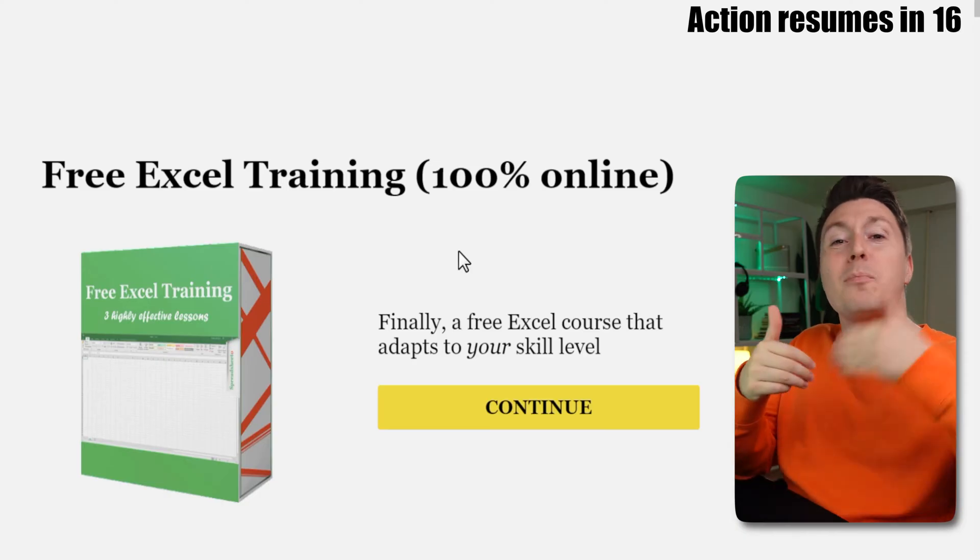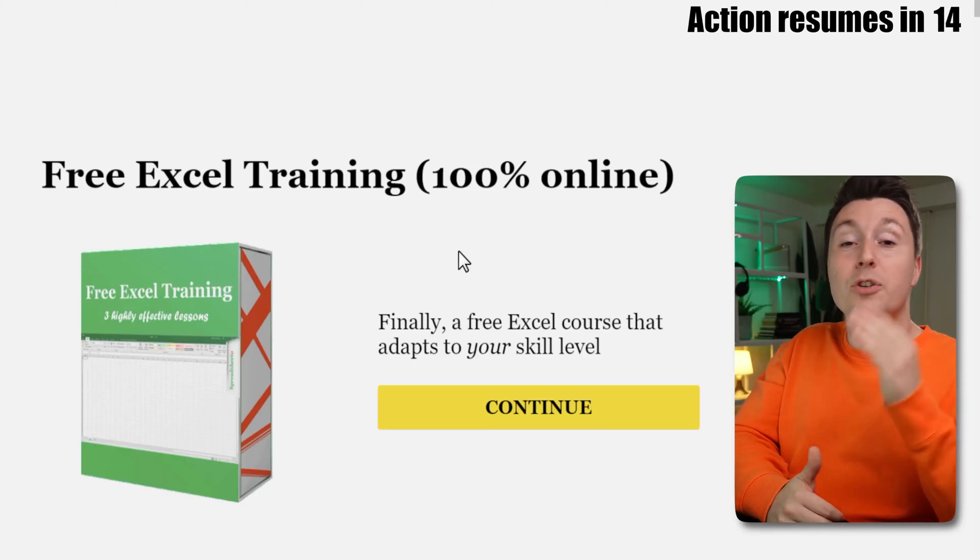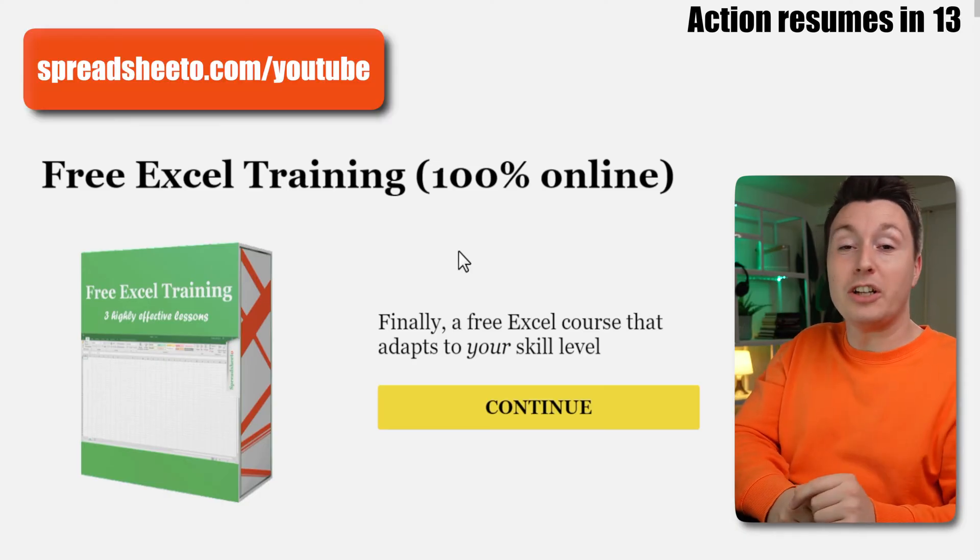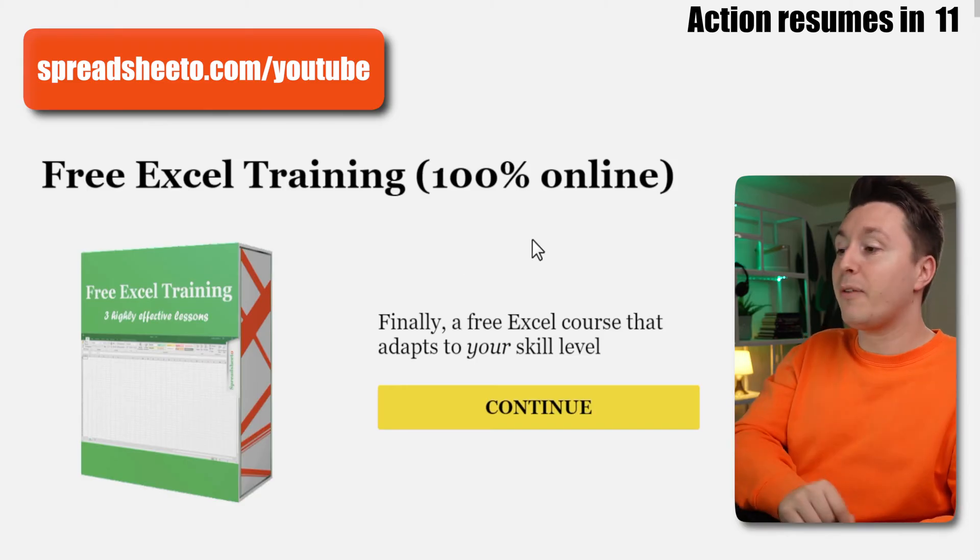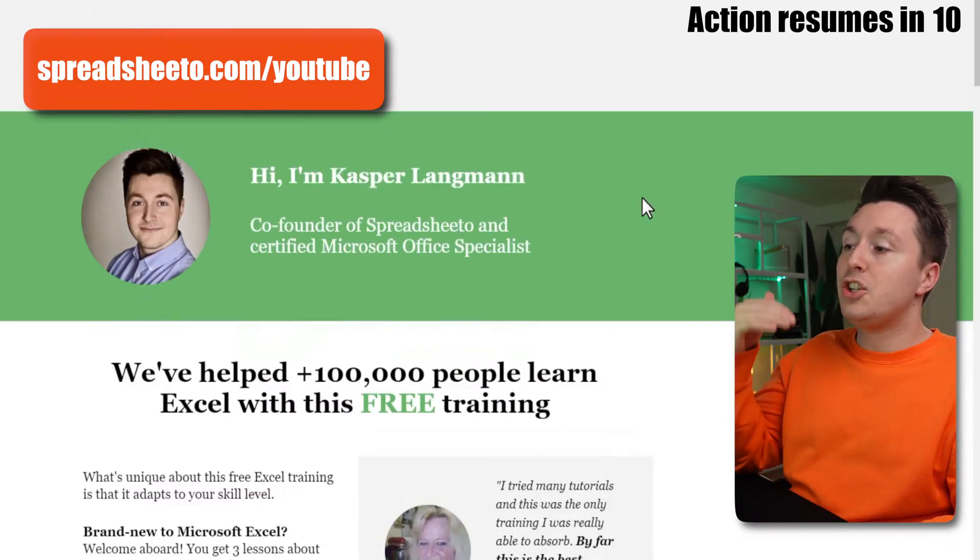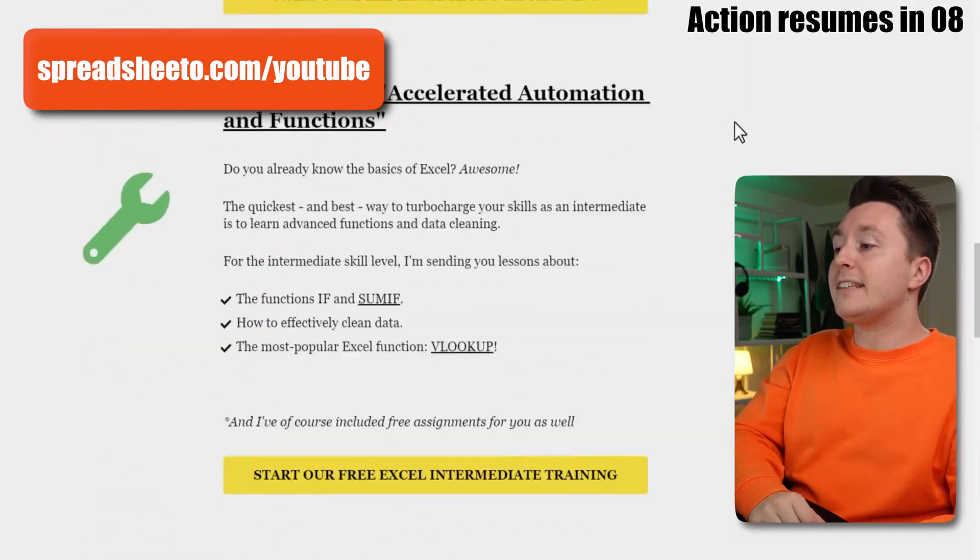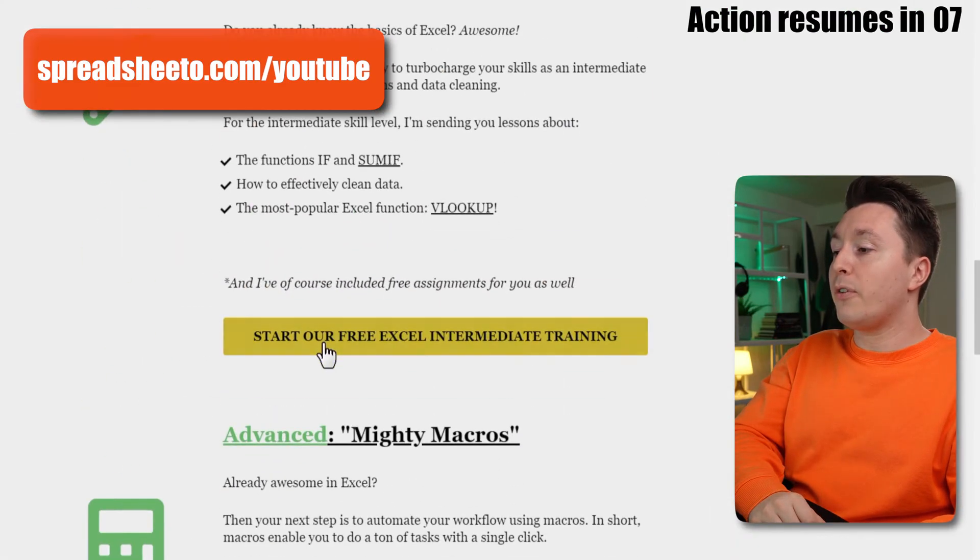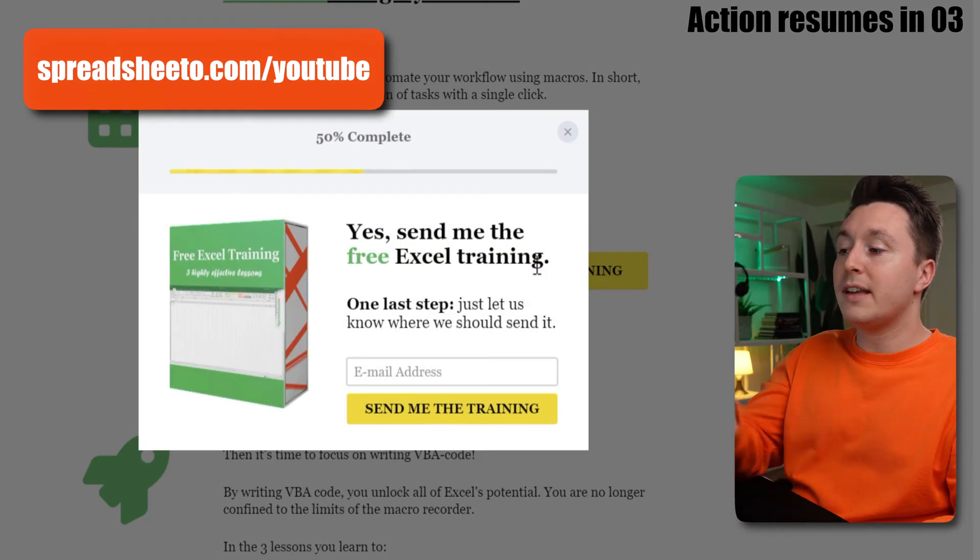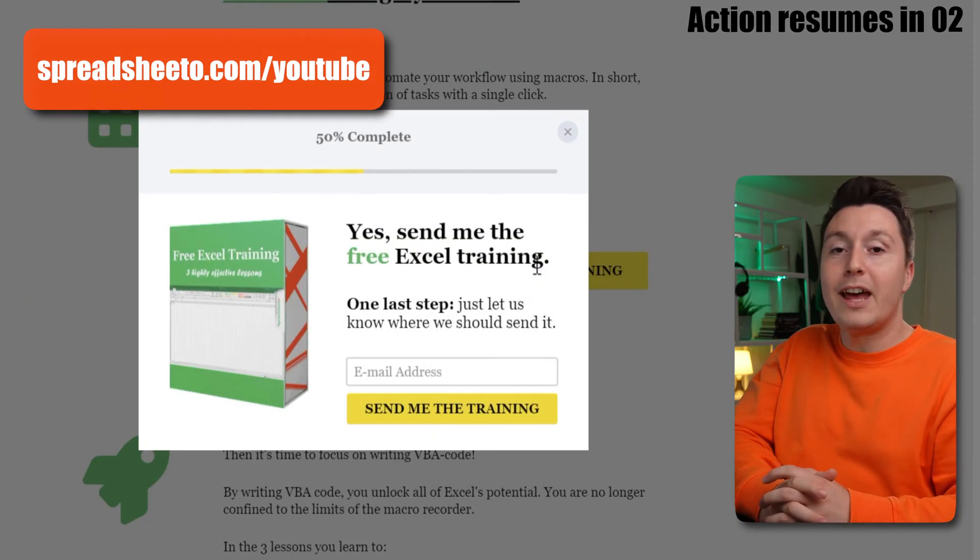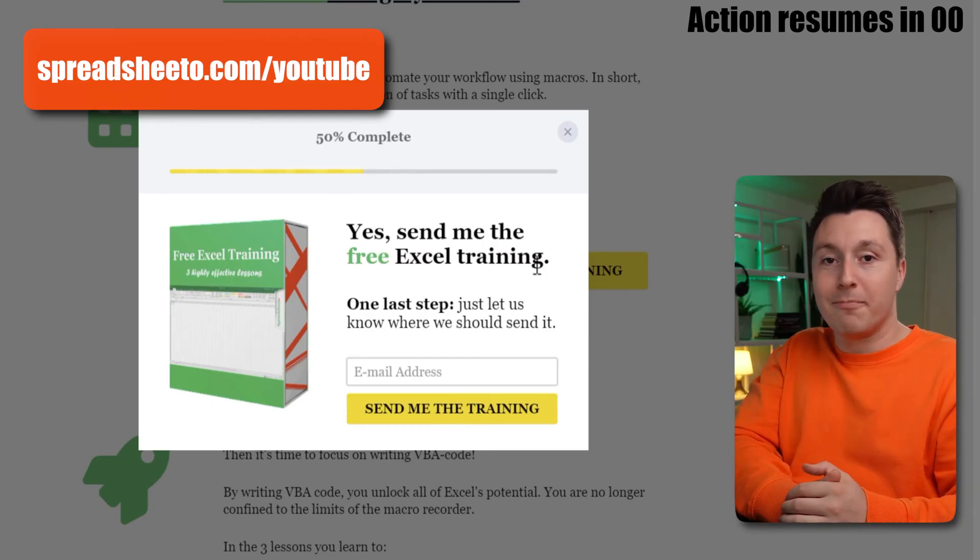But first, if you want to learn more important Excel functions go to spreadsheeto.com/youtube and check out my free training. Just scroll down the page here and sign up for the intermediate training or the advanced training. Click the button, enter your email address and we'll send it to you right away.